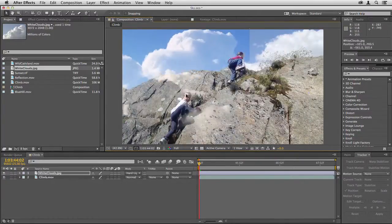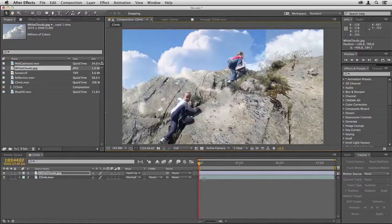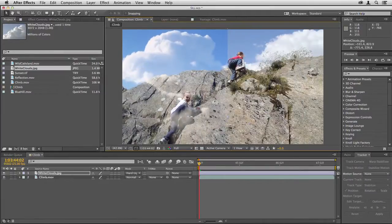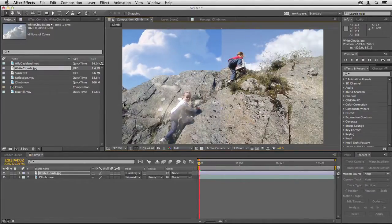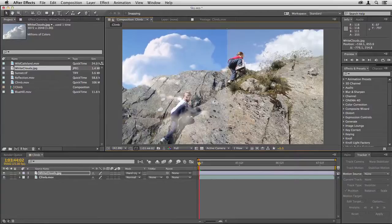Now rather than trying to fill the whole frame with cloud, I'm just going to position it so we have a little more cloud coming over the top of the ridge here so that it matches what's on the right.